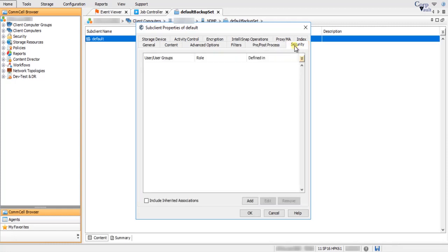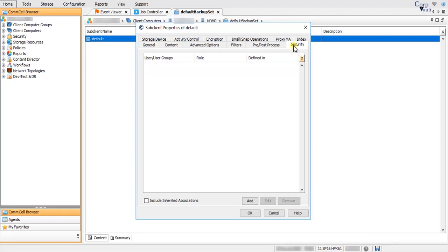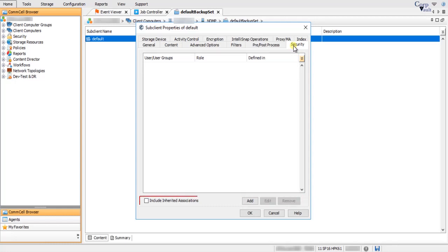On the Security tab, this window helps to identify the users, user groups, and roles associated with the sub-client. You can add, edit, or remove security associations for the sub-client. Include Inherited Associations lists all of the inherited security associations that affect the sub-client.